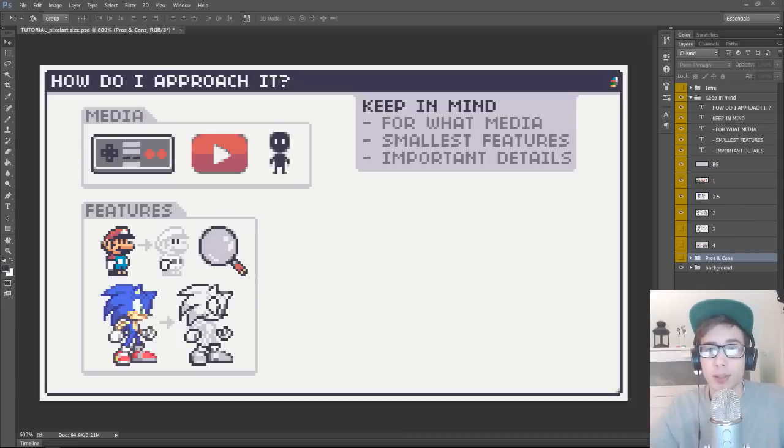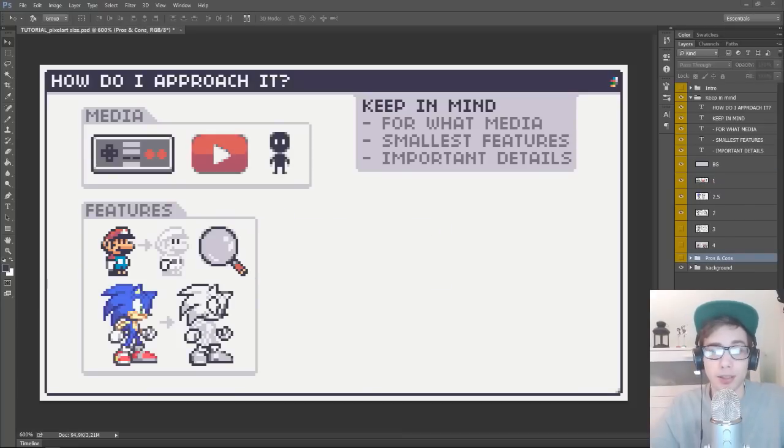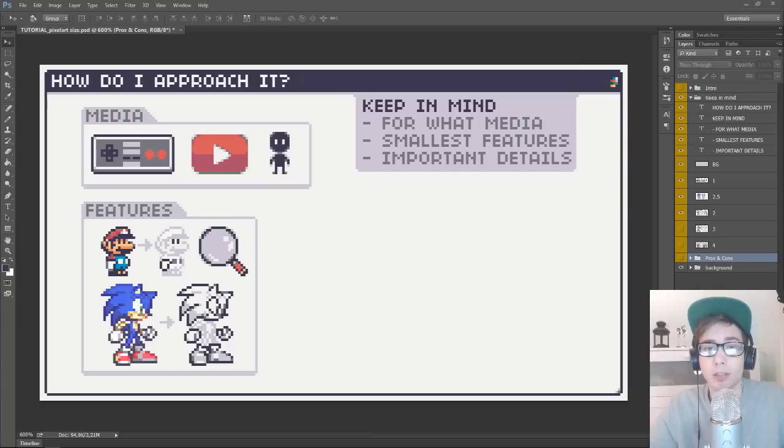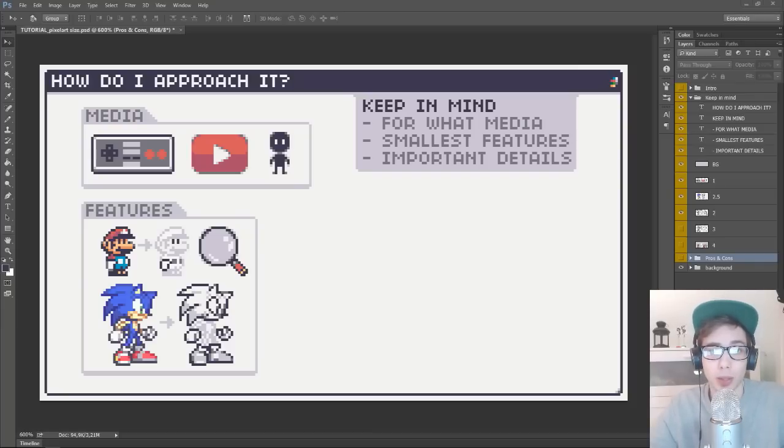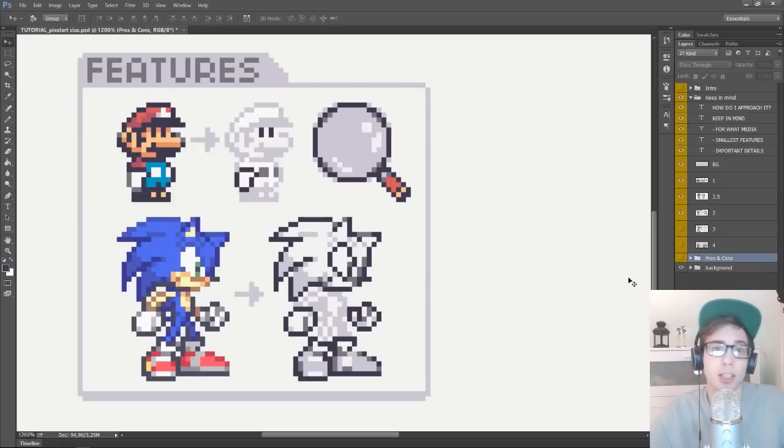So one of the things I always keep in mind is what is the smallest feature that needs to be visible? Because if the smallest feature on your sprite is visible, every other feature sure will be visible as well. For example,